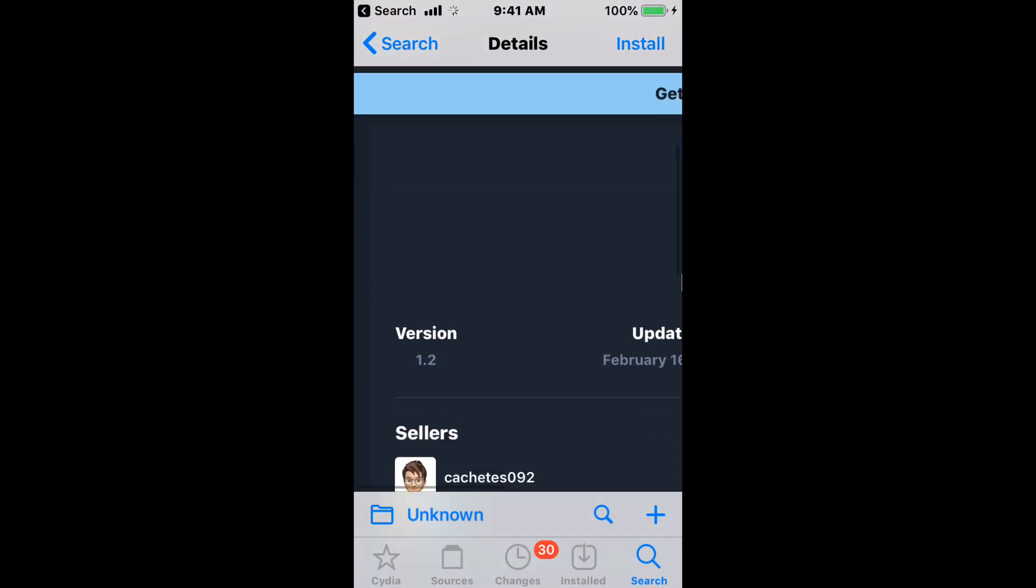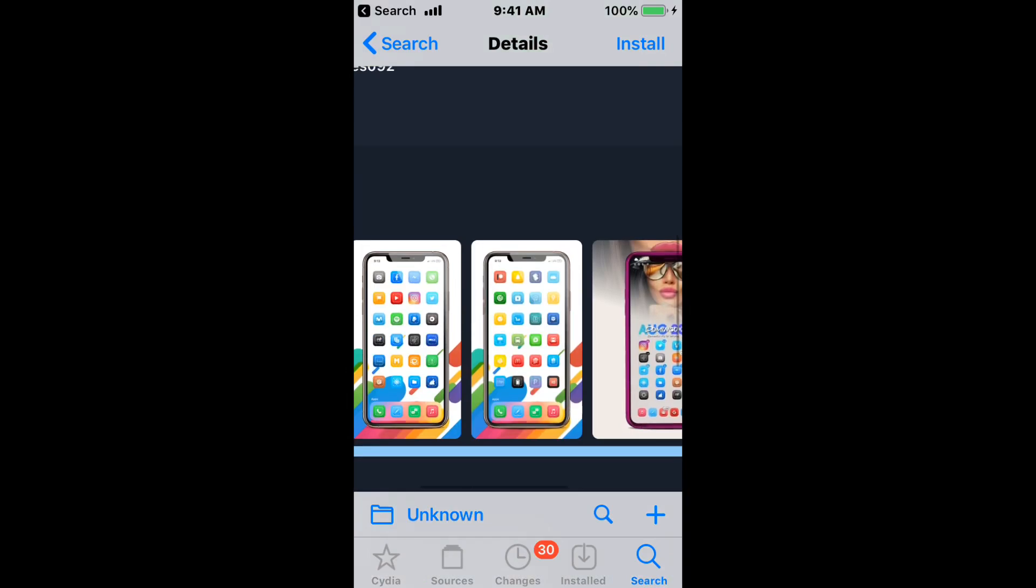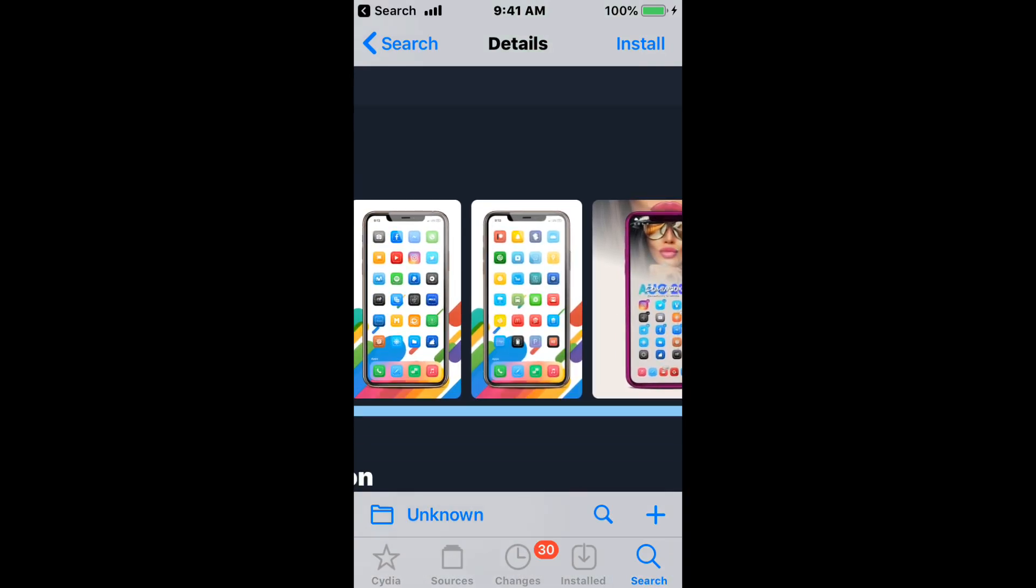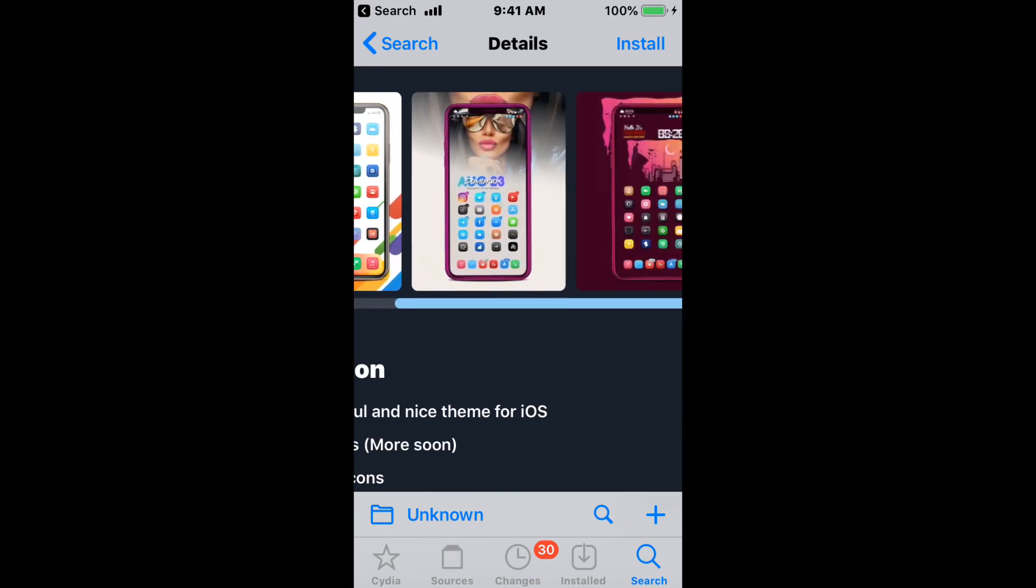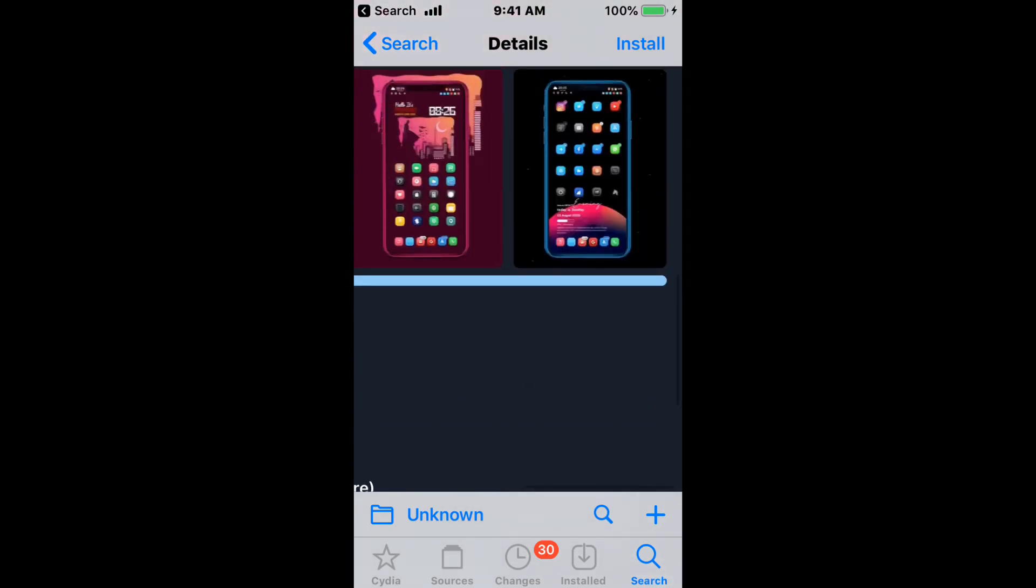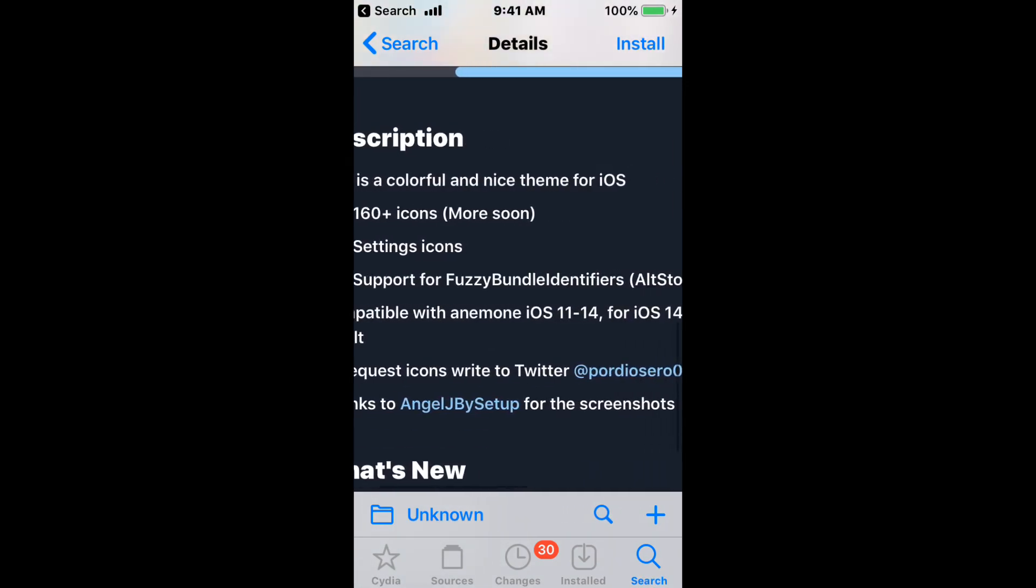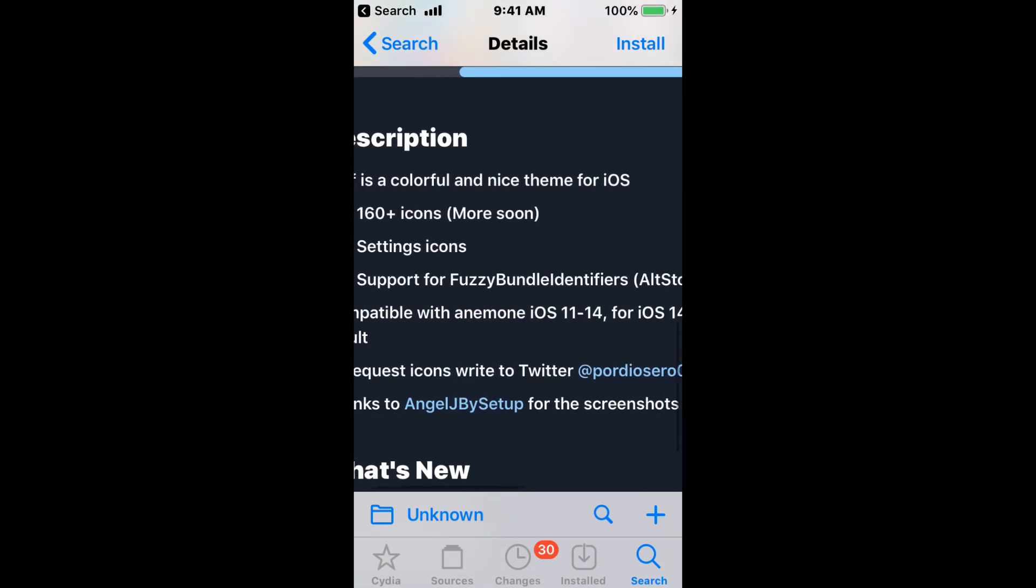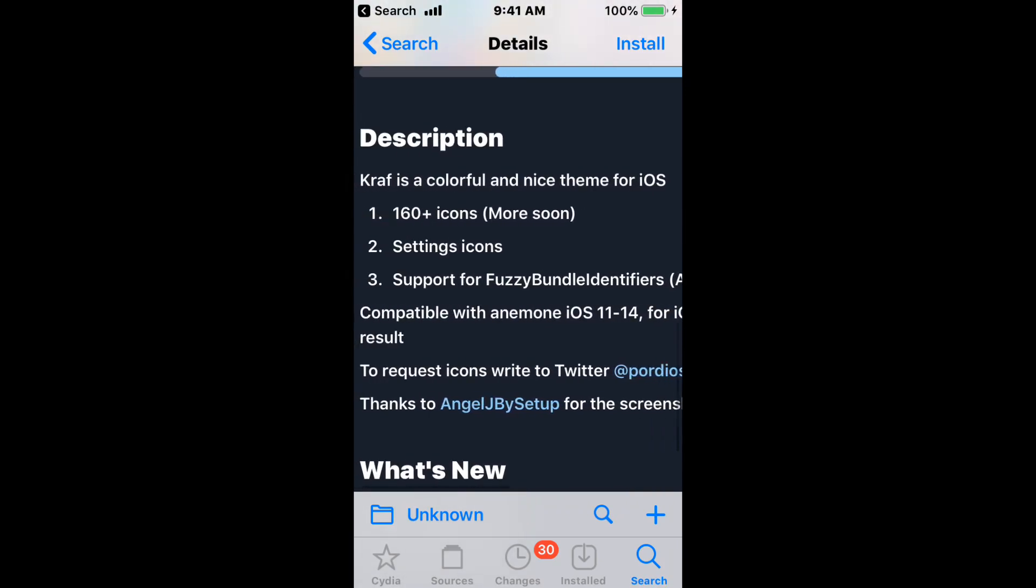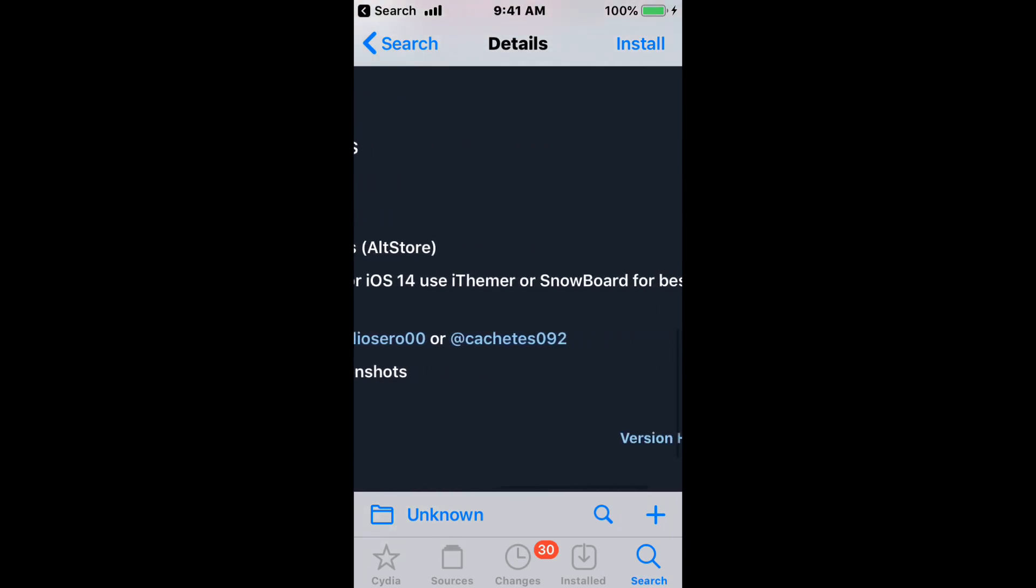Next theme—same developer—supports all iOS versions and is called Craft. Here's what the theme looks like. It's a colorful and nice theme for iOS with themed icons, settings icons, and support for fuzzy bundle identifiers. Supports iOS 11 to 14.